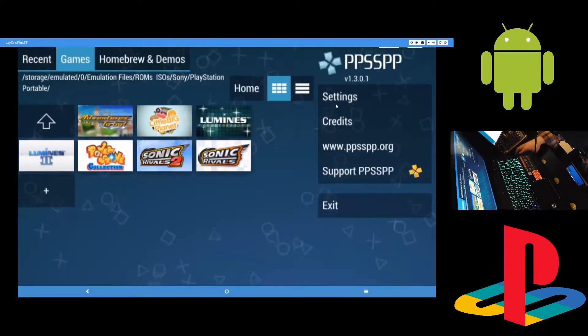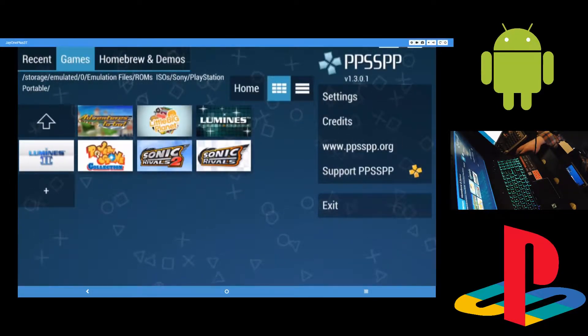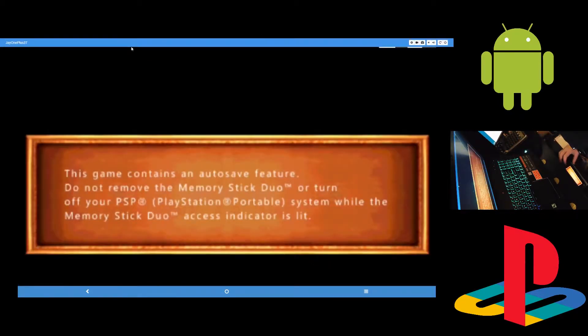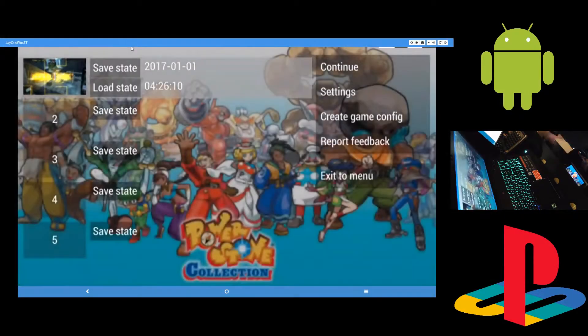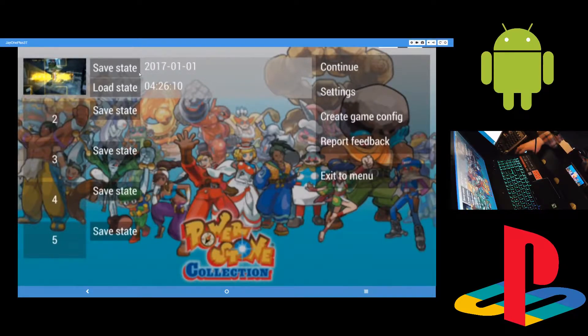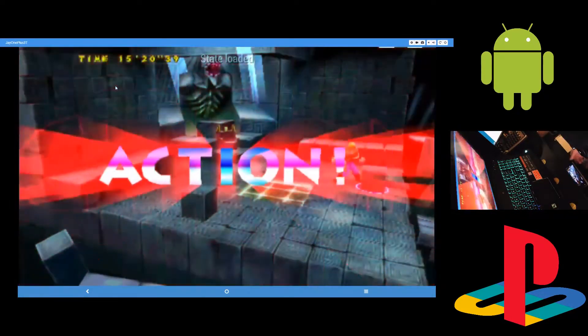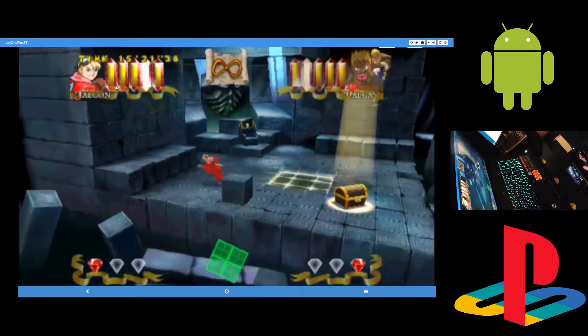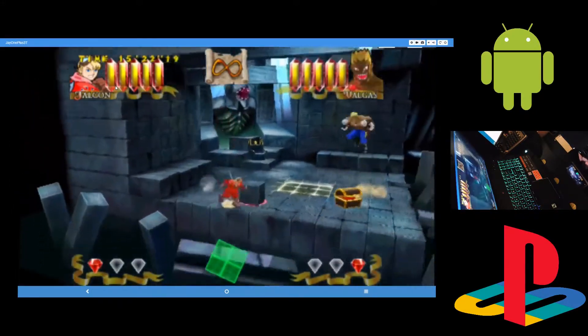Played some Power Stone here for a bit. Push back and you get to the menu here and just load state. If you see any lagging, that is the video capture, not my emulator.